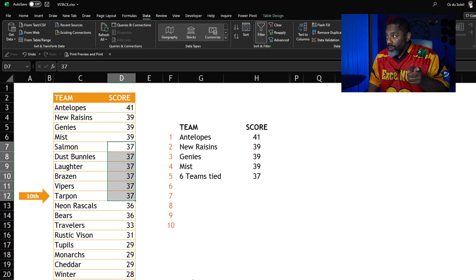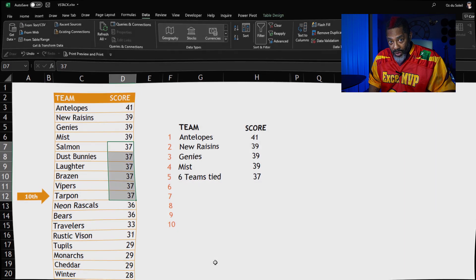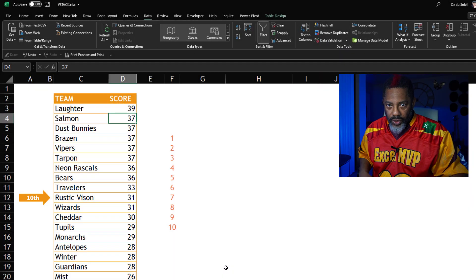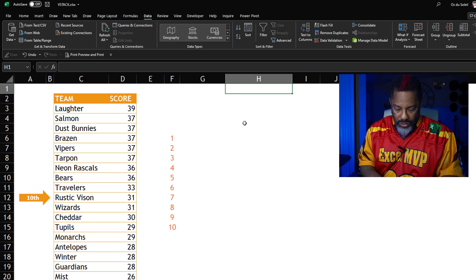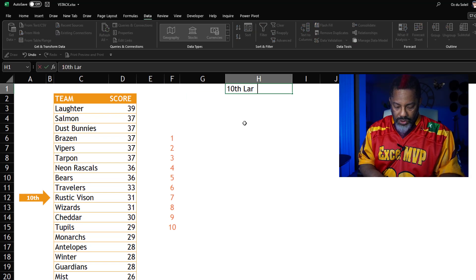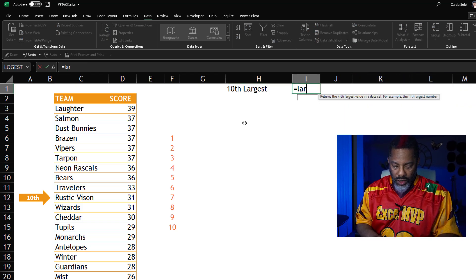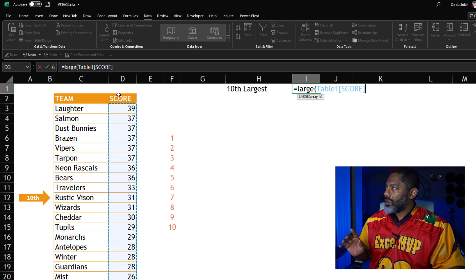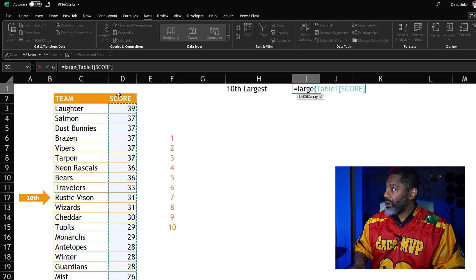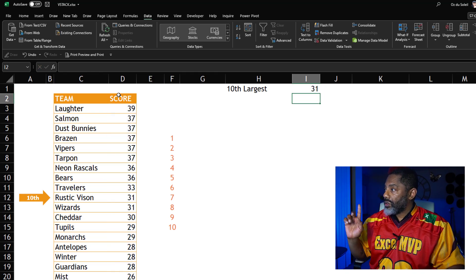I'm going to delete this and show you how it's done. Take a deep breath. First we need the score that's in 10th place — the 10th largest. Equals LARGE, open parenthesis, select the scores column, comma, 10, enter. That gives us 31.